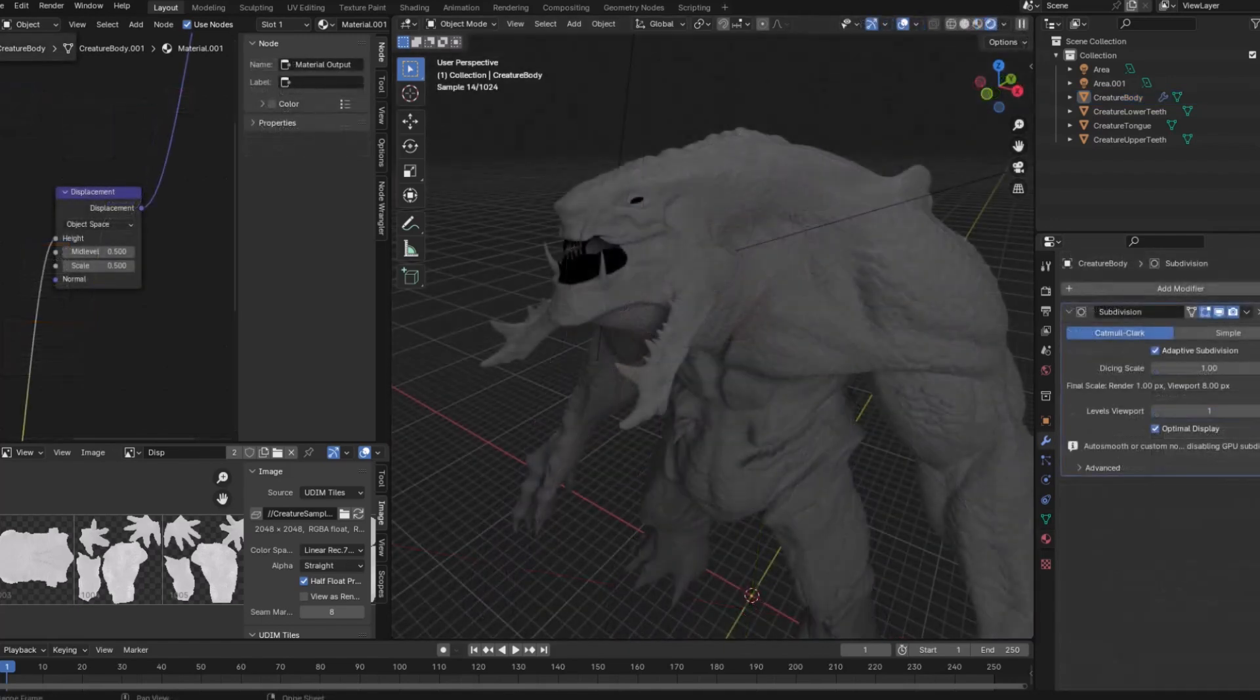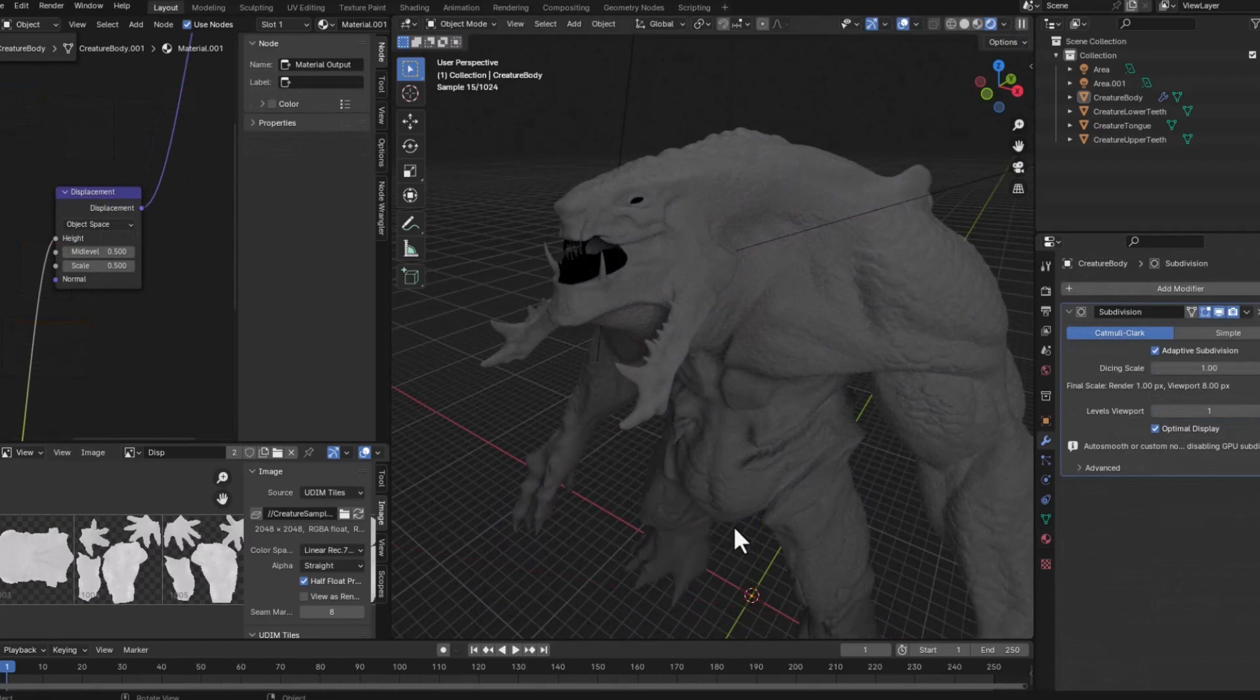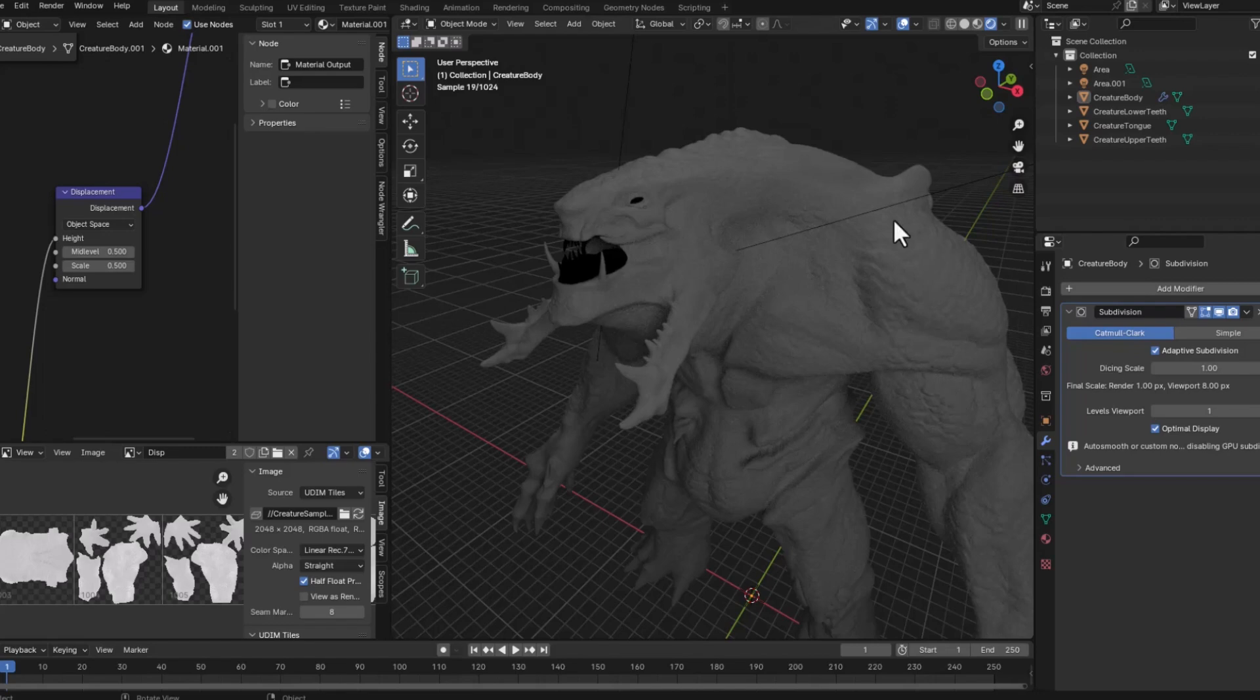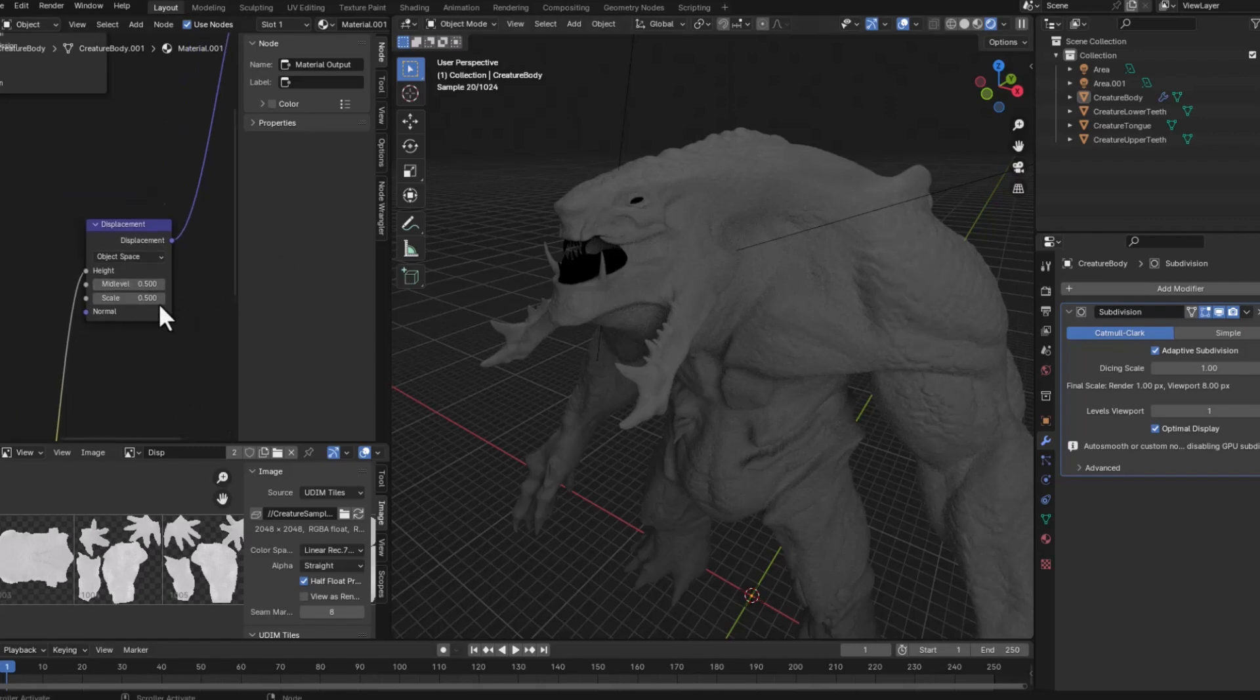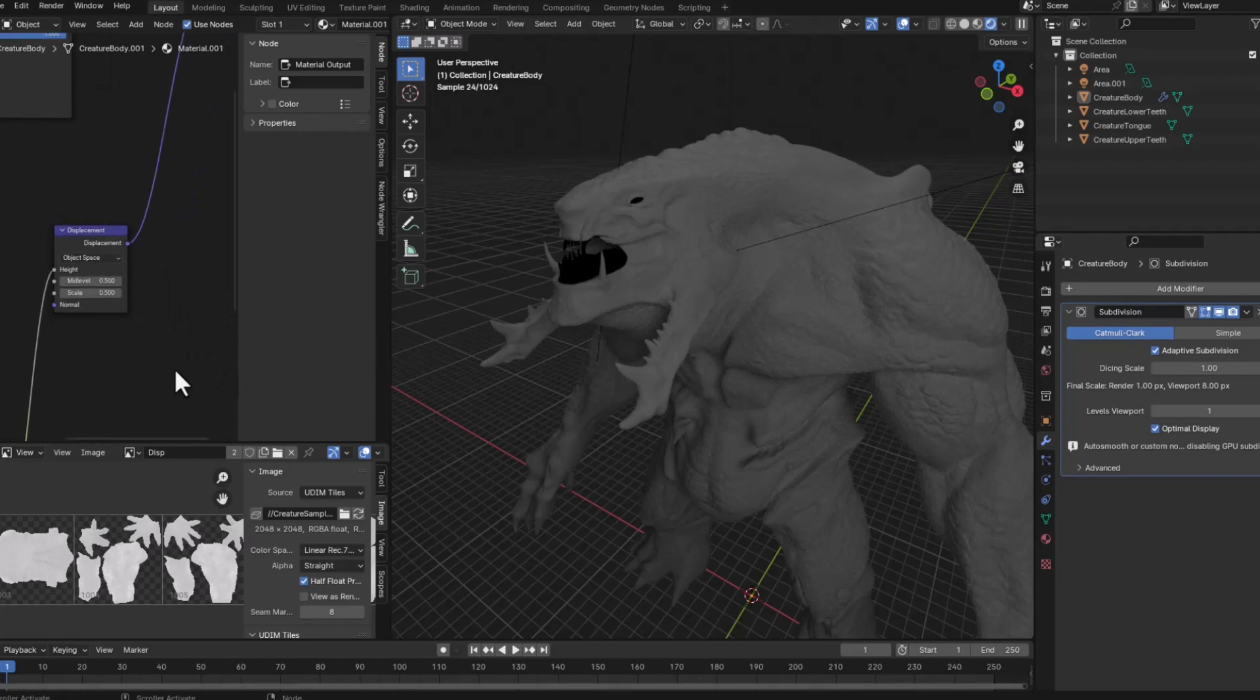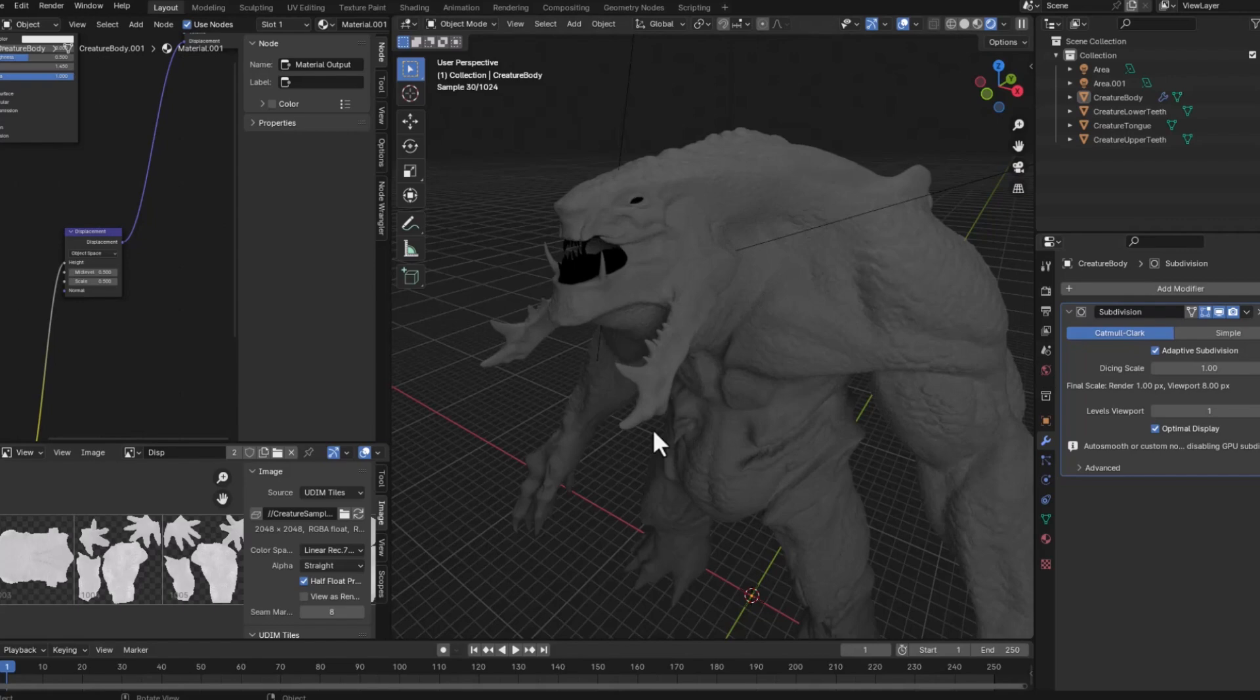Yes, finally you can see the detail in this preview. So we have the scales. We can always increase or decrease the mid-level and the scale depending on the model and the scope. But now the good thing is that we have like a low res model with the high res detail that we can use. So thank you very much.